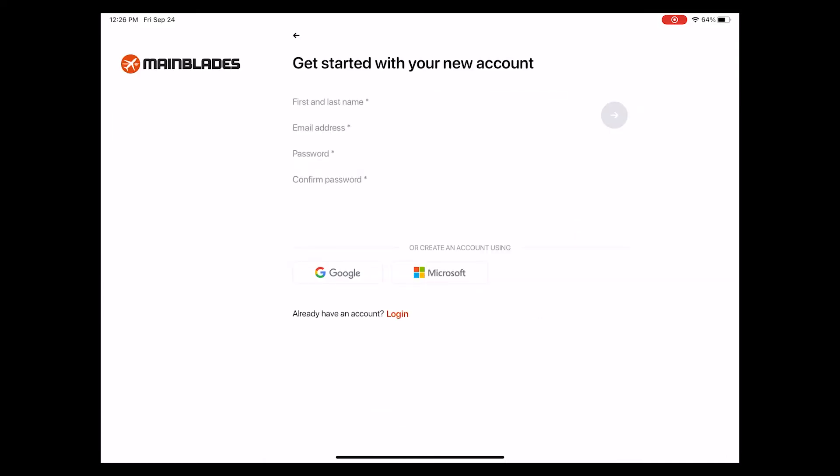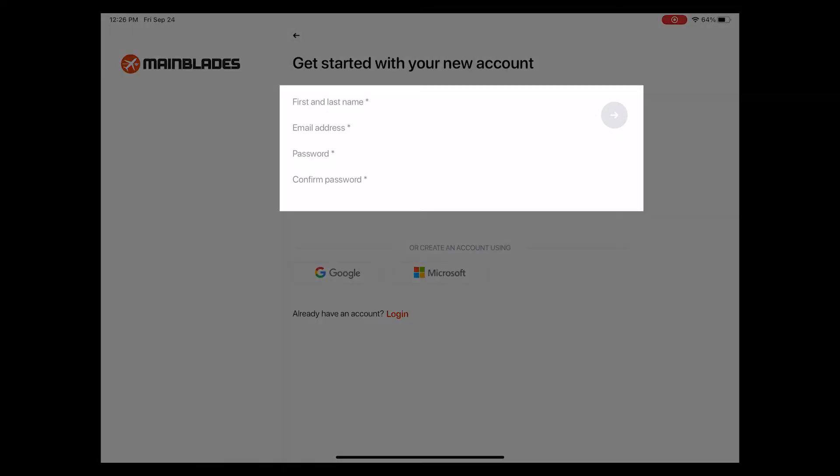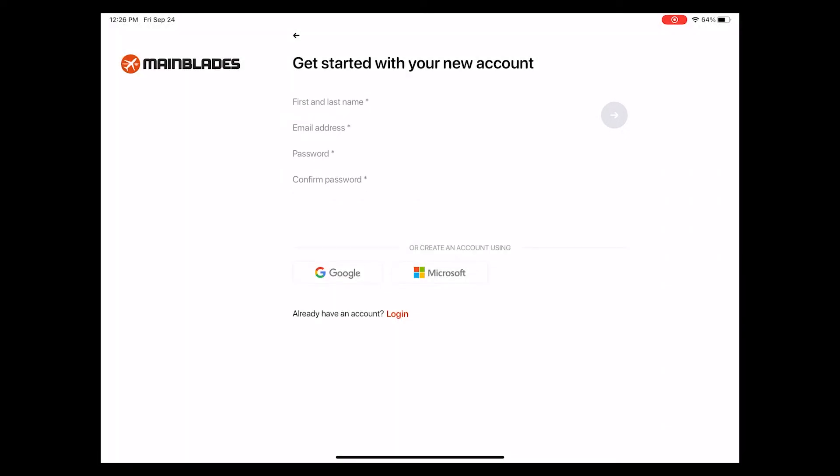Once you have clicked through these, we get to the account creation page. If you're a first-time user, simply fill in your name, email address, as well as a password and click on the arrow to move on.